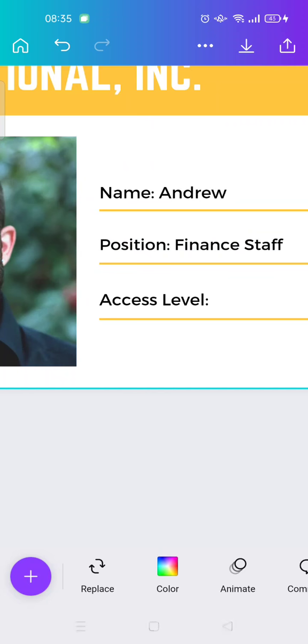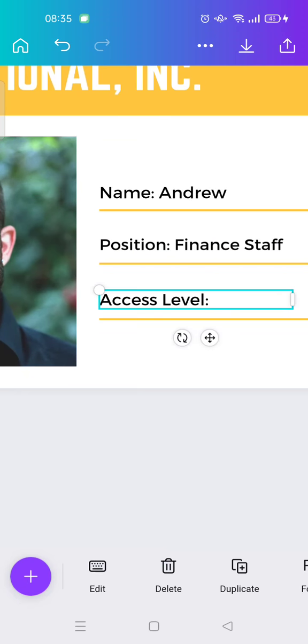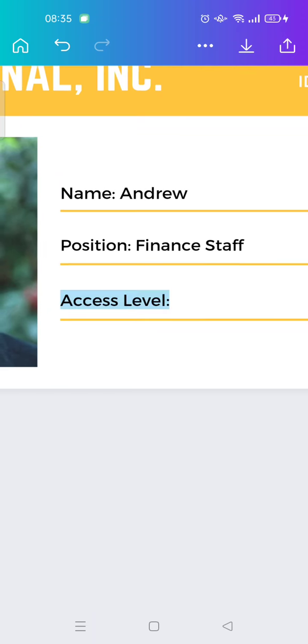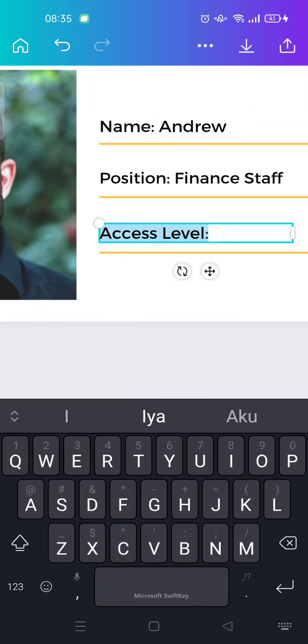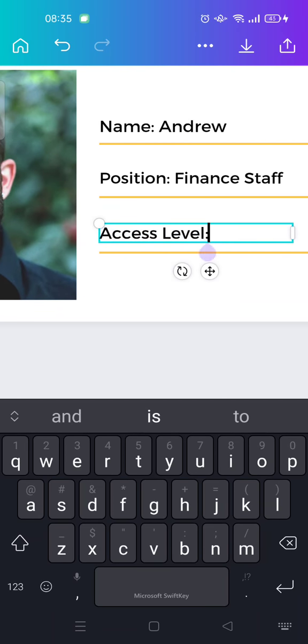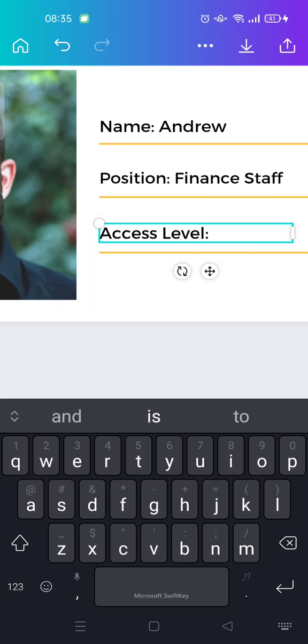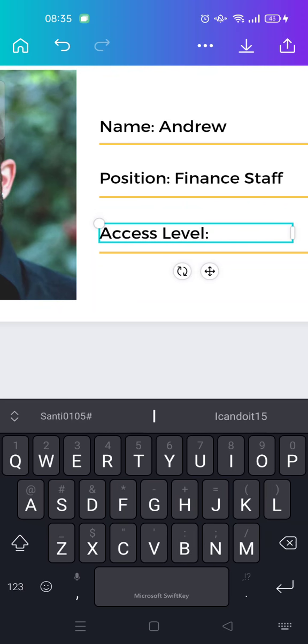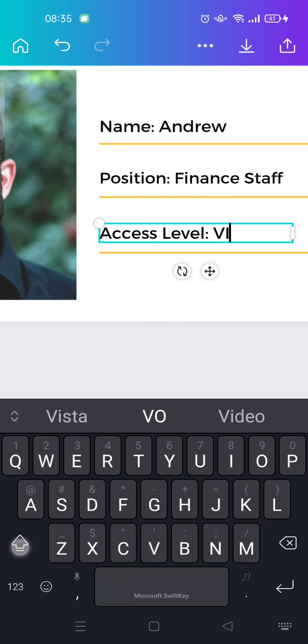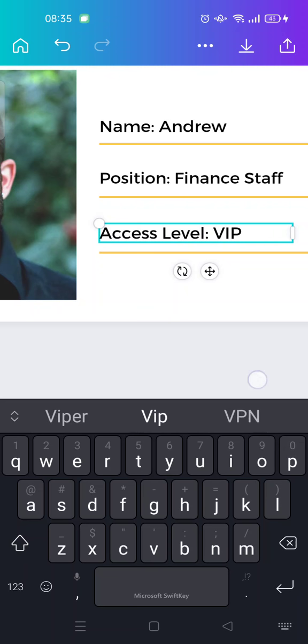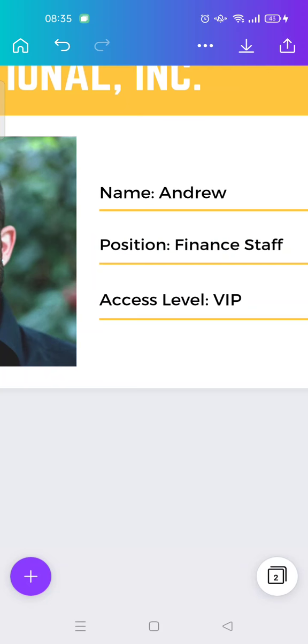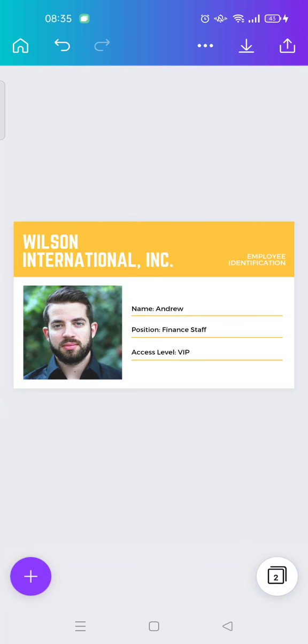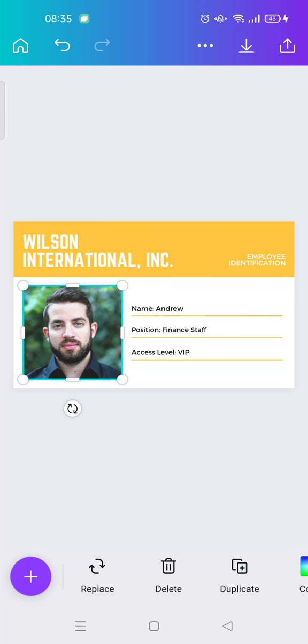And then access level. Maybe I'm going to choose, for example, you can just type in the number or VIP, maybe. Yeah, okay, just like that.